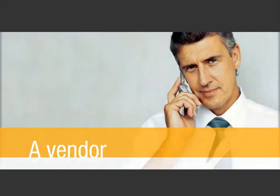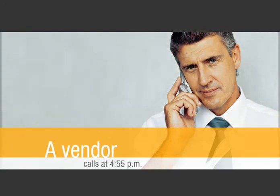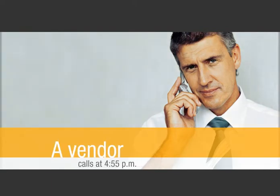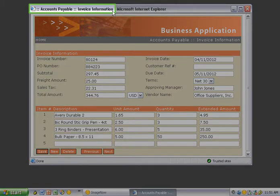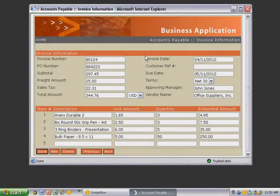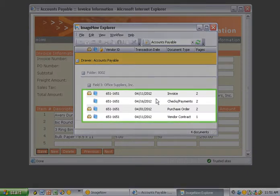A vendor calls at 4:55; he hasn't received payment for last month's equipment order. You quickly pull up the record in your AP application and click the Image Now icon. Image Now displays a list of documents associated with this transaction.